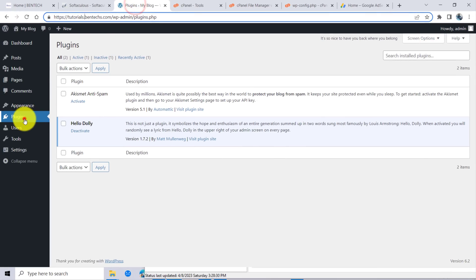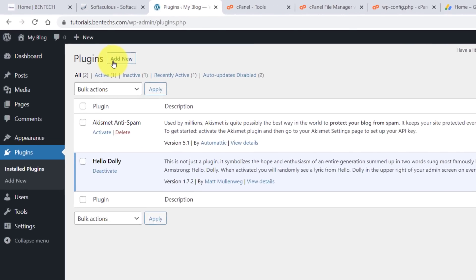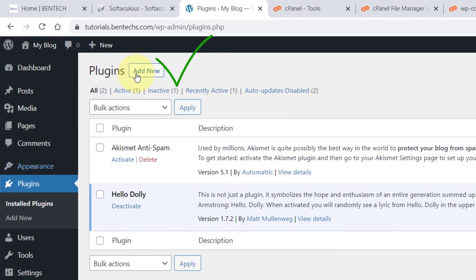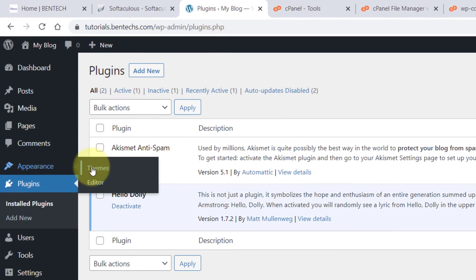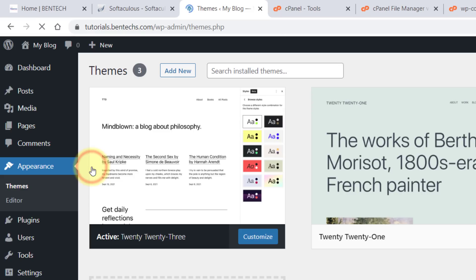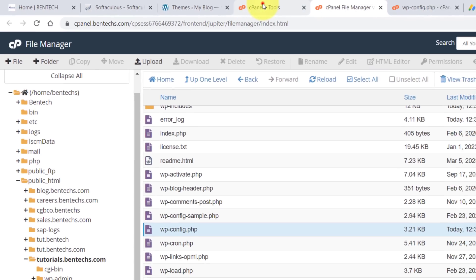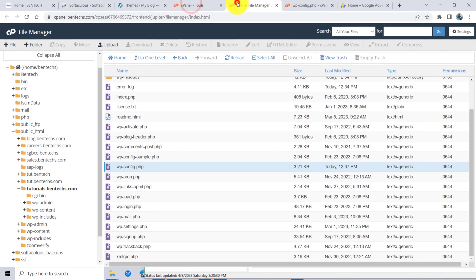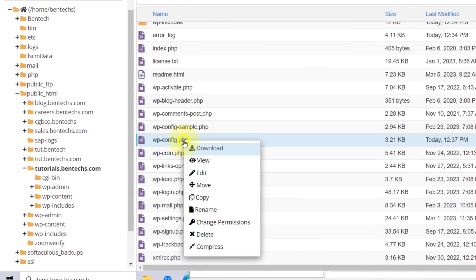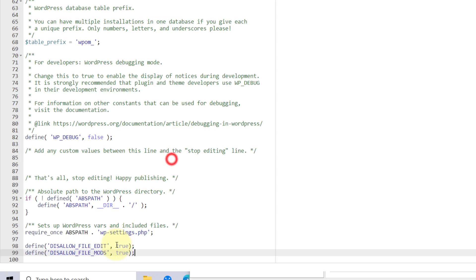Either you can just remove those lines — just like this — and save. When you come back and refresh, you'll be able to see 'Add New Plugin'. Also if you check the theme, you should be able to see 'Add Theme'.